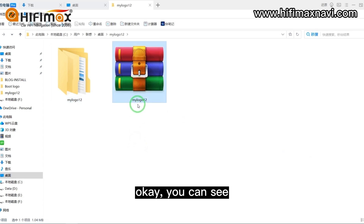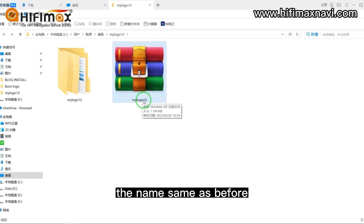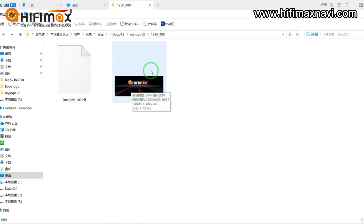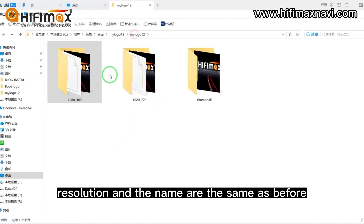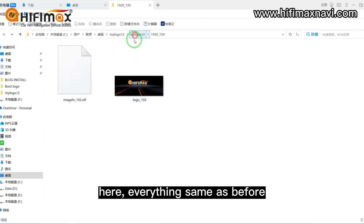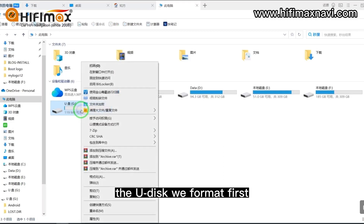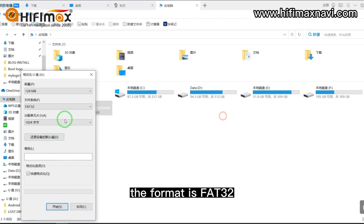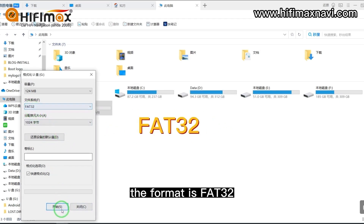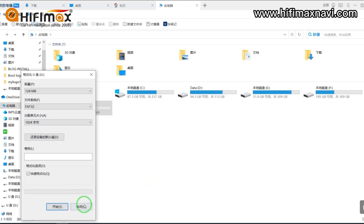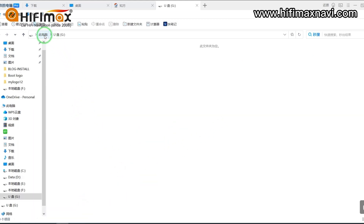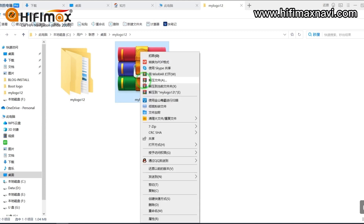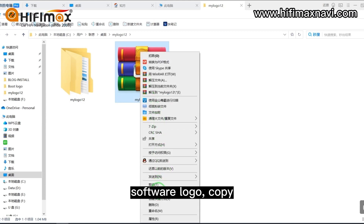You can see the name is the same as before, and inside the format, resolution, and name are all the same as before. Use this. We format first — the format is FAT32. Now we just copy the software logo. Copy.